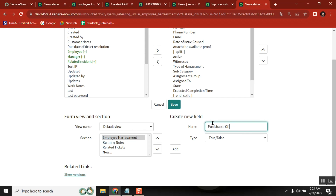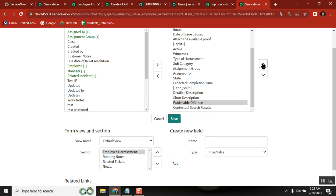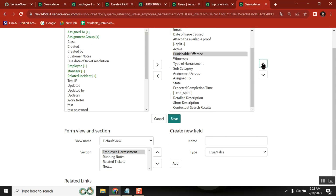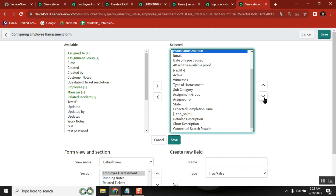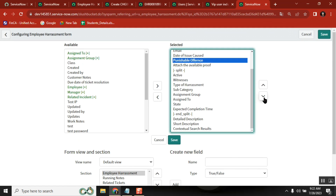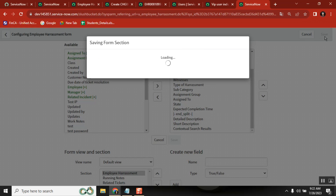I am poor in English, so please ignore my spelling. Punishable offense. Add it, and then go up. Save it.